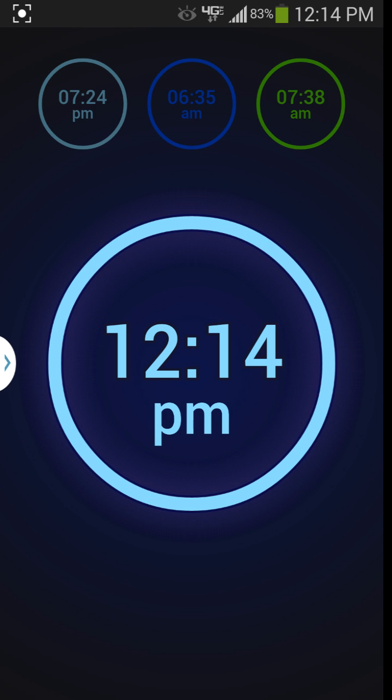All right guys, today I have a little app review here for you and this is called Neon Alarm and I'm just going to show it to you.